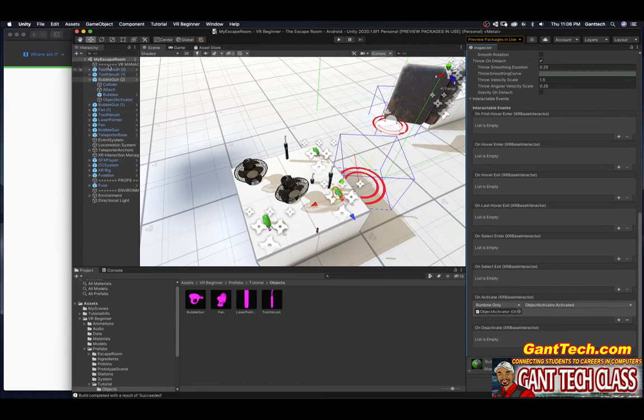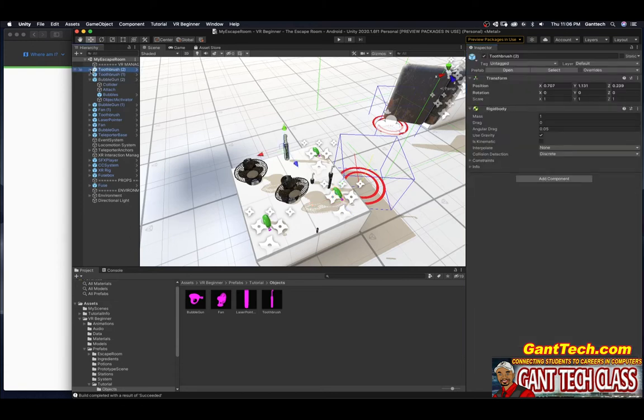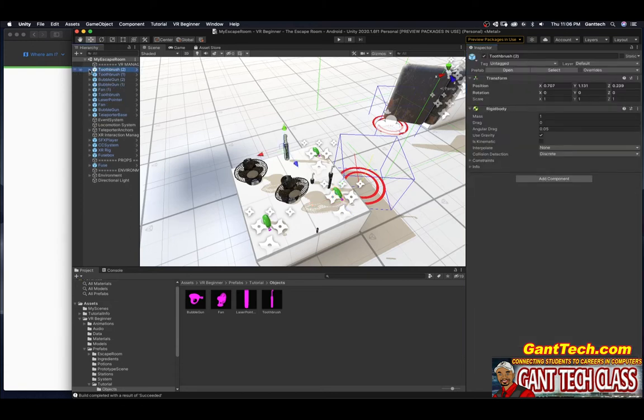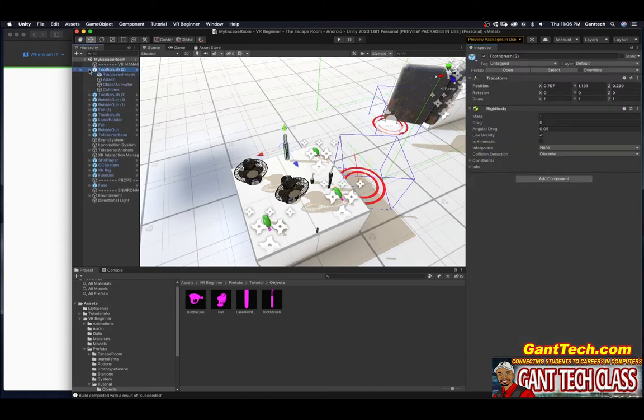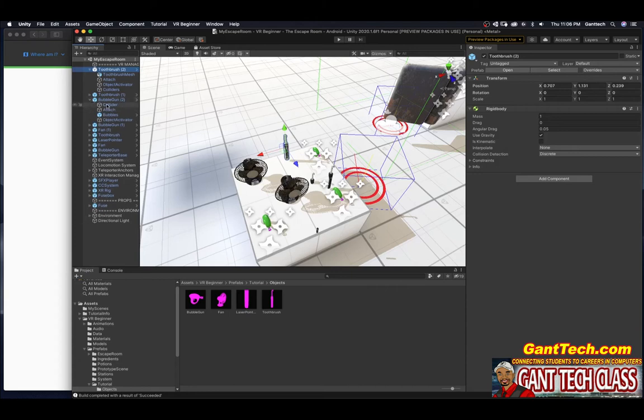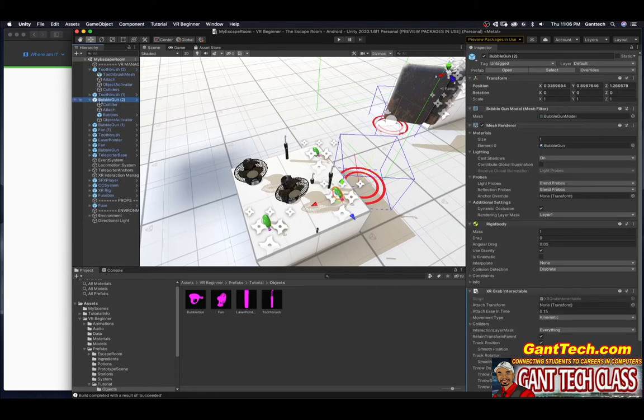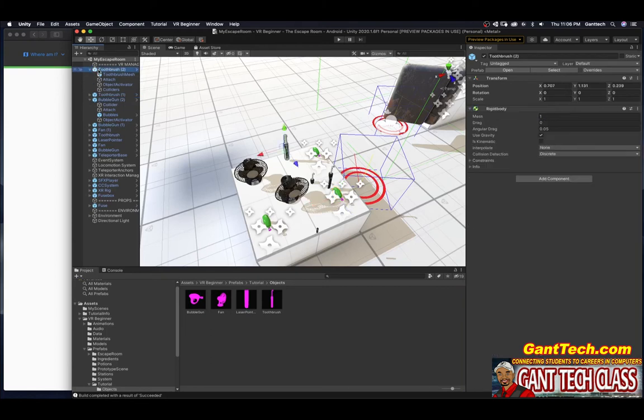But I added a bunch of different objects, so I want to make sure that I do the exact same thing for these objects. So for my toothbrush, I'm going to close my bubble gun, I'm going to drop down my toothbrush. And you can see what do I need to add here? Well, let's go back and check. Remember, on my bubble gun, I had to add an XR grab interactable. So I'm going to do the same thing with the toothbrush. Add component.